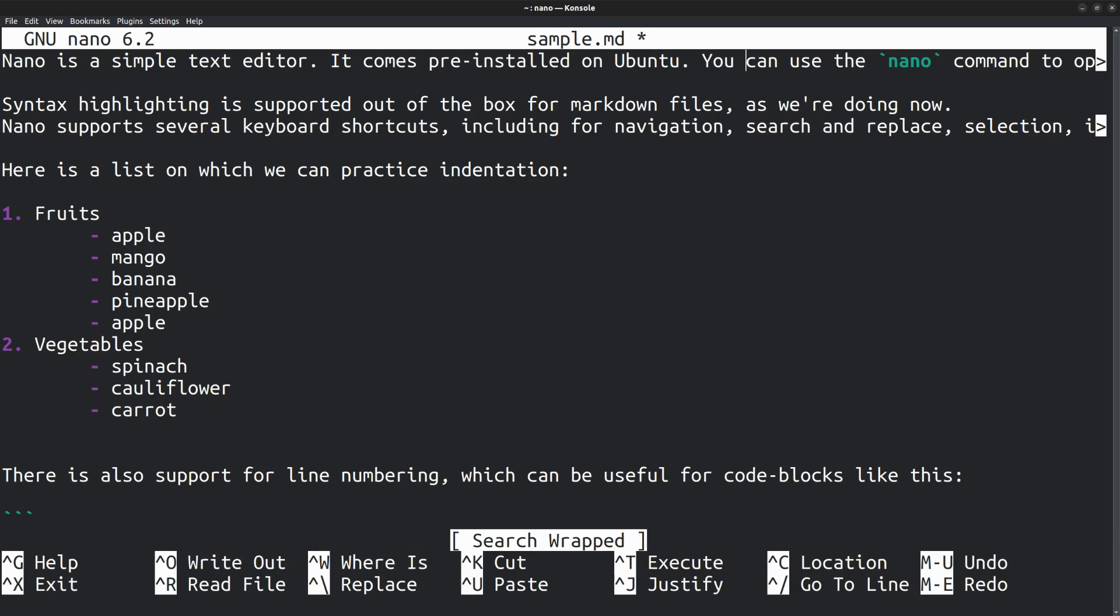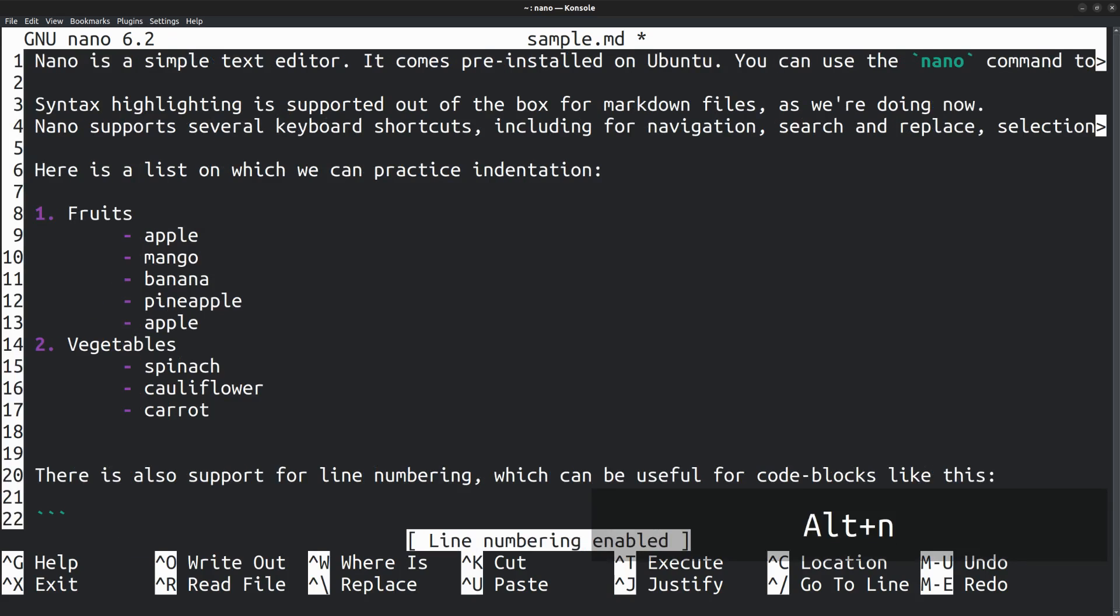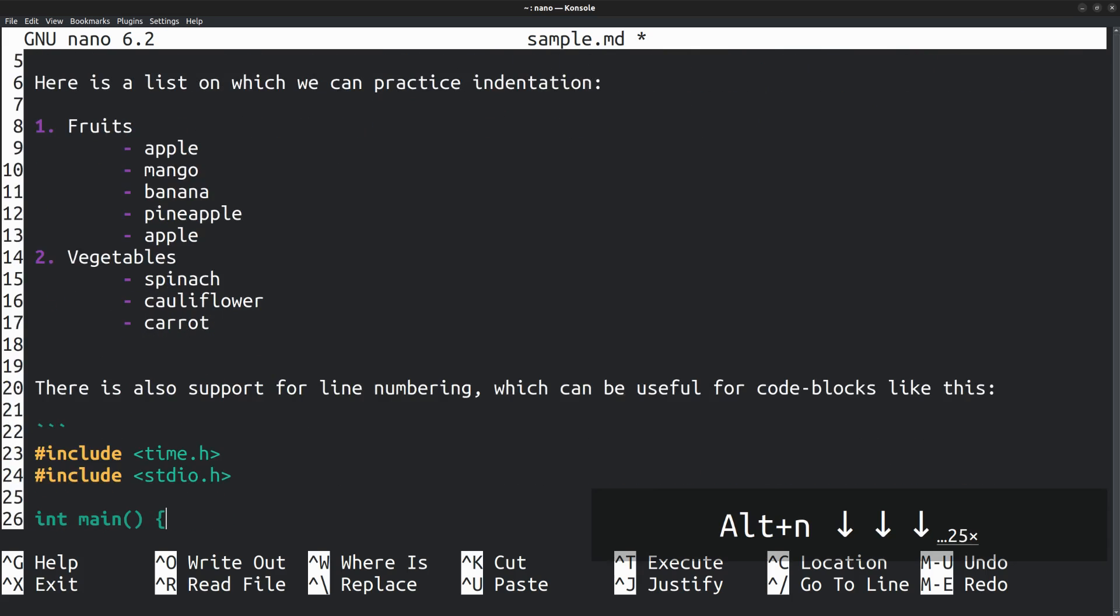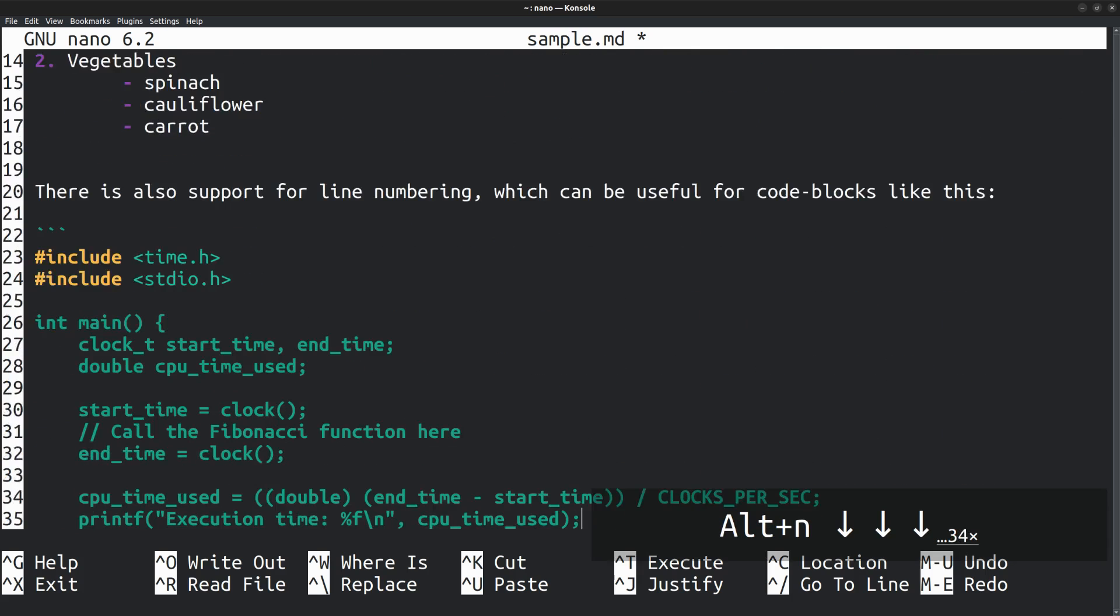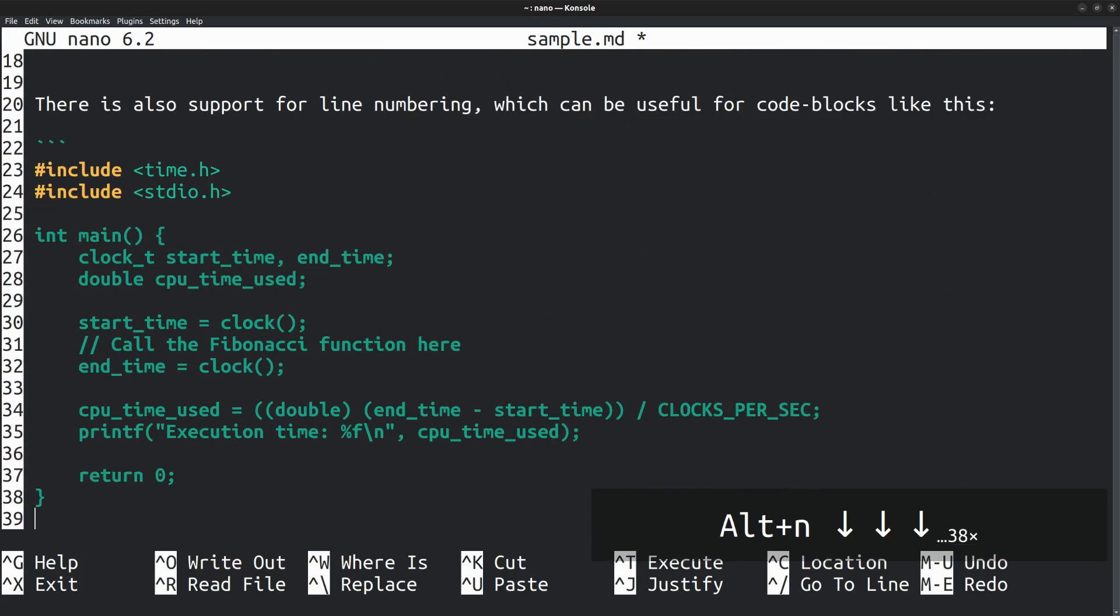Another useful feature is the line numbering option. You can enable or disable line numbering by pressing Alt N. It can be quite useful if you are editing code.